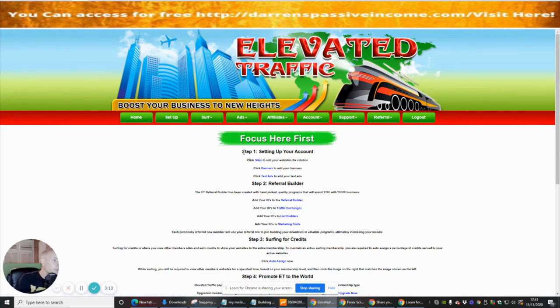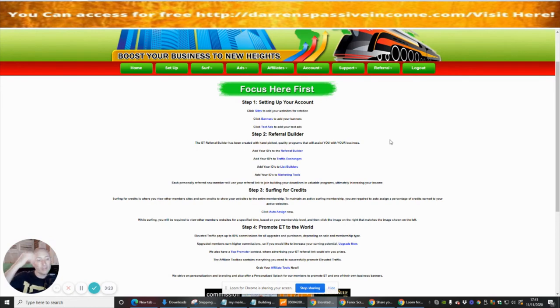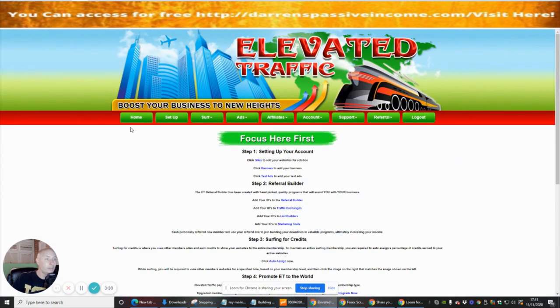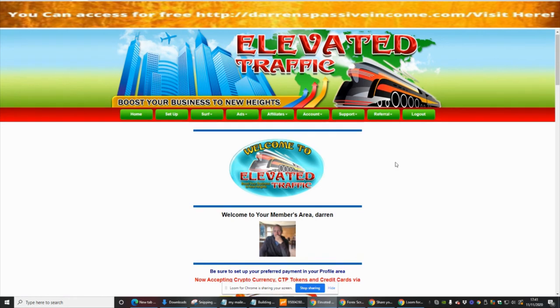If we click on the Setup button, it's going to show you exactly what you need to do. Just follow all these steps all the way through. Spend a bit of time setting this up because it will be worthwhile — don't forget you will be driving traffic and getting commissions from this, so make sure you fill out every single field, otherwise you're wasting your own time.